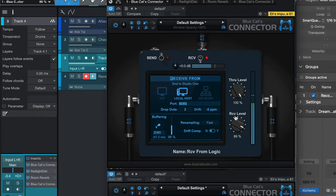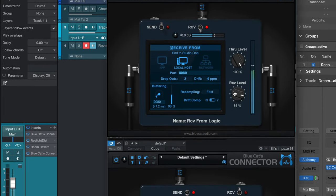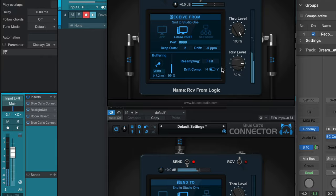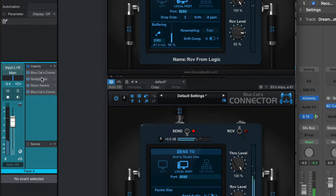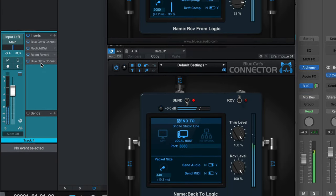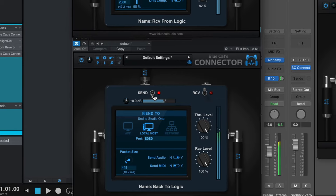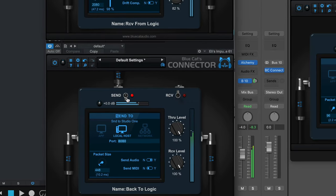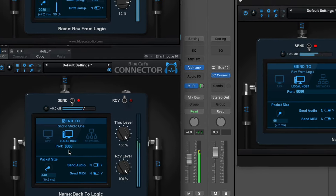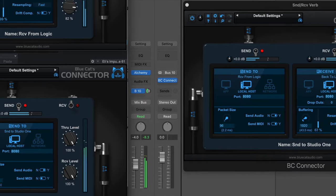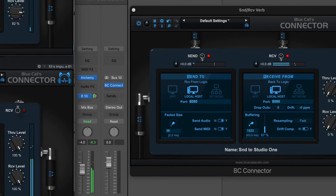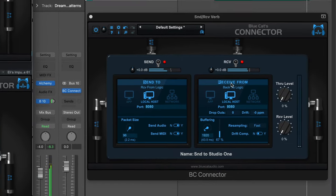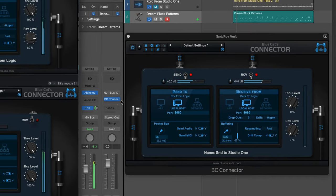Connector is an audio and MIDI streaming plugin from BlueCat Audio that's used to transmit audio or MIDI in real time between several computers or between multiple applications on one computer, or you can create your own routings within a single application, all with minimal latency.